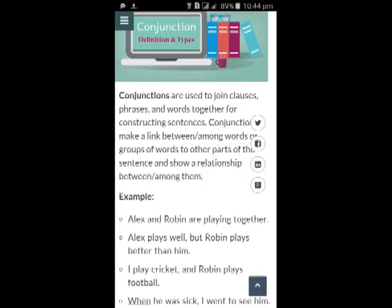What are conjunctions? Conjunctions are used to join clauses, phrases, and words together for constructing sentences. Conjunctions make a link between or among words or groups of words to other parts of the sentence and show a relationship between or among them.